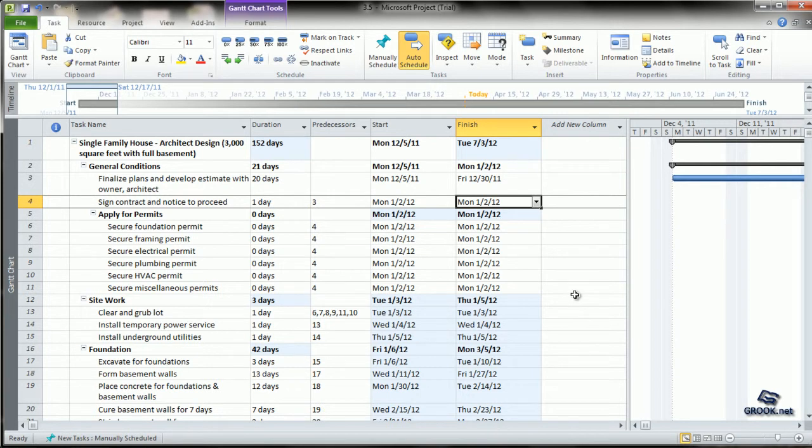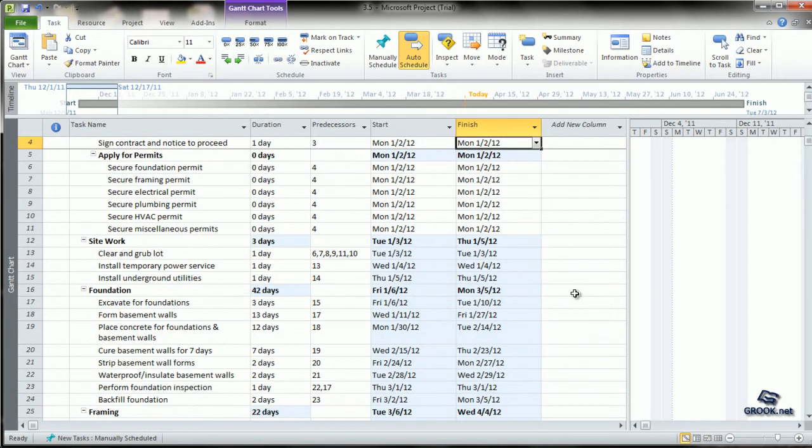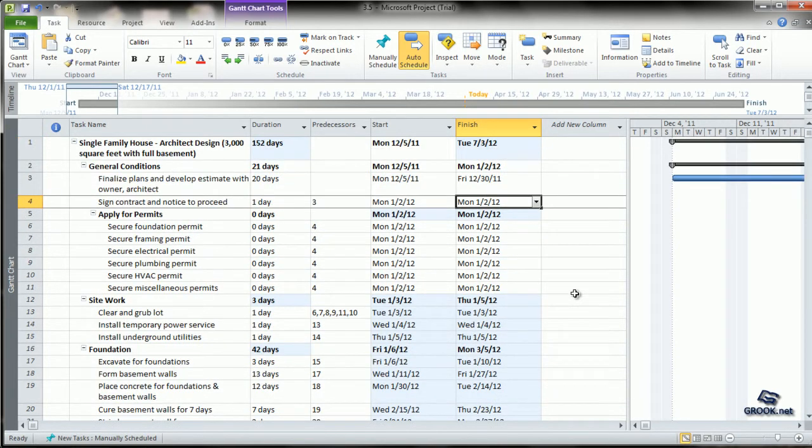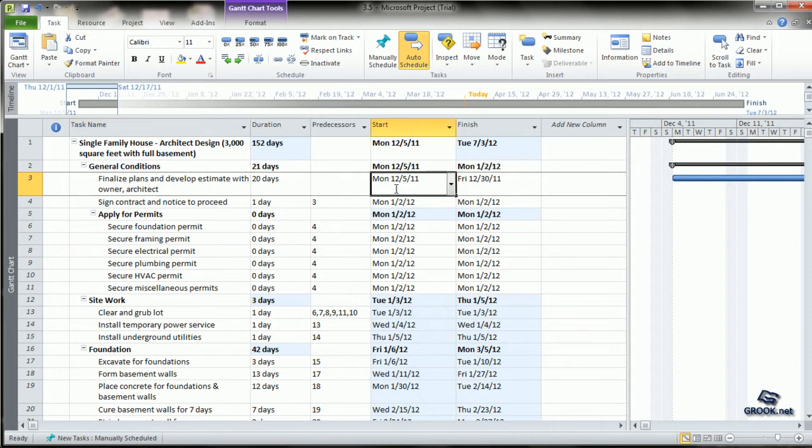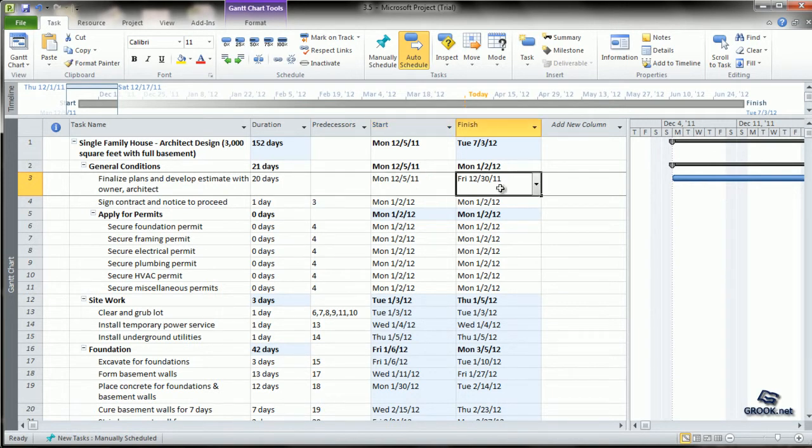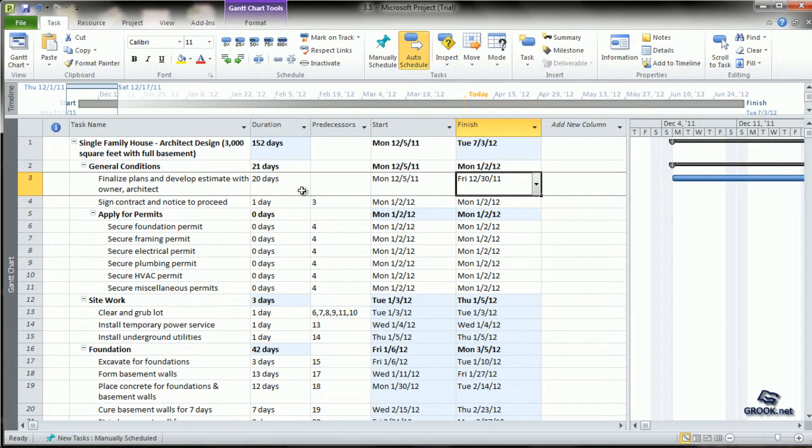You can see all the changes from auto-scheduling the project. For the first task, Finalization, the start date is the one we entered in the project information. The finish date is 20 days - the duration added to the start date. Notice it's not just 20 days directly added, but 20 working days as per the calendar we specified.